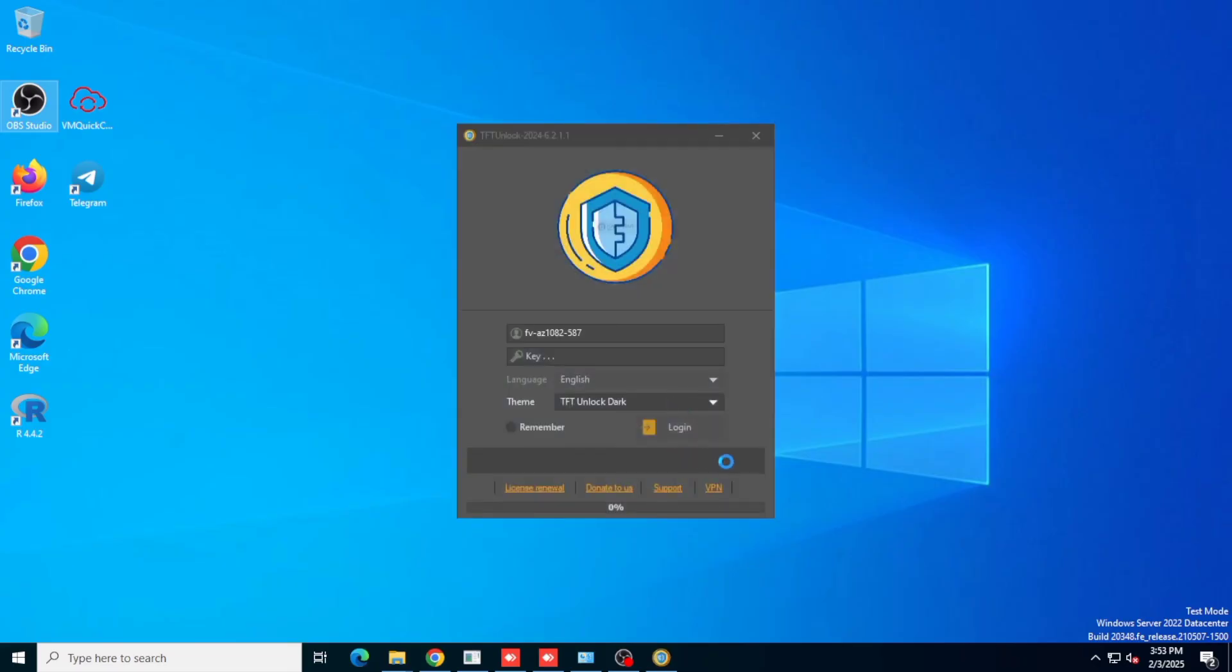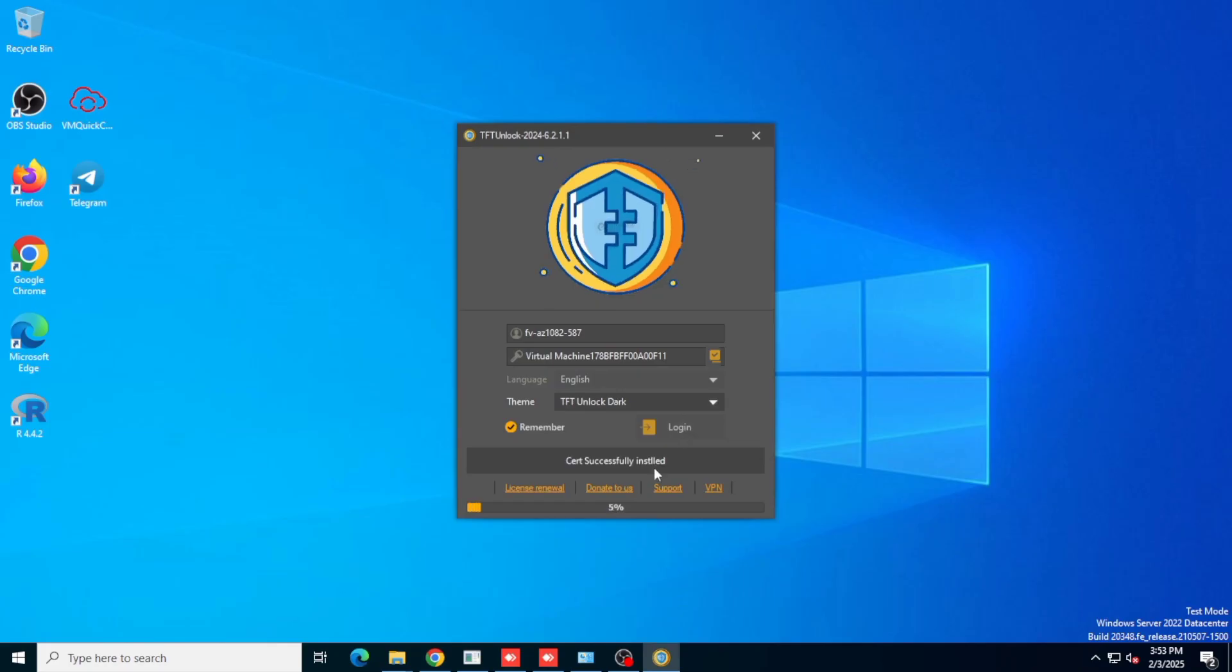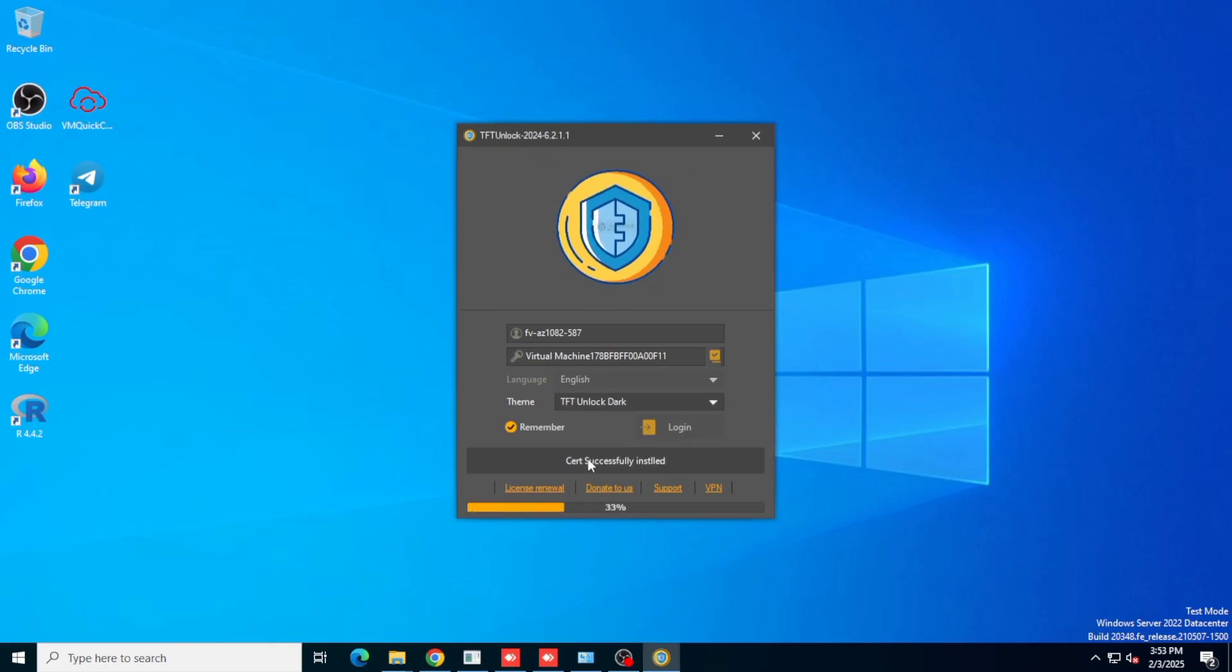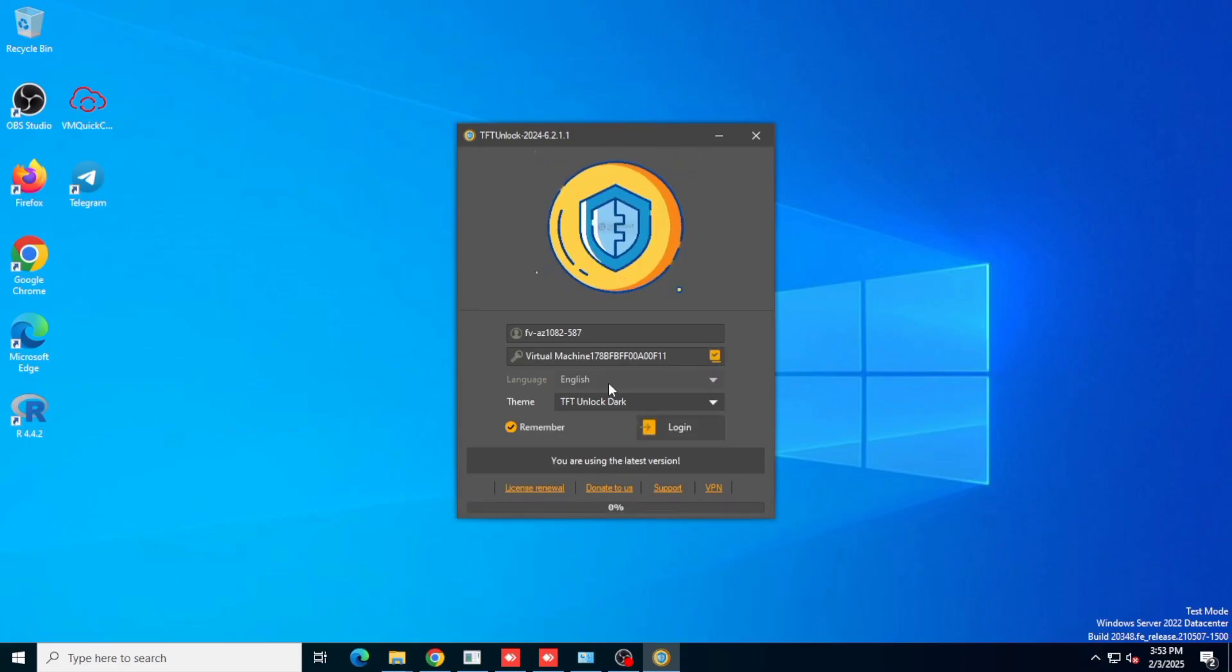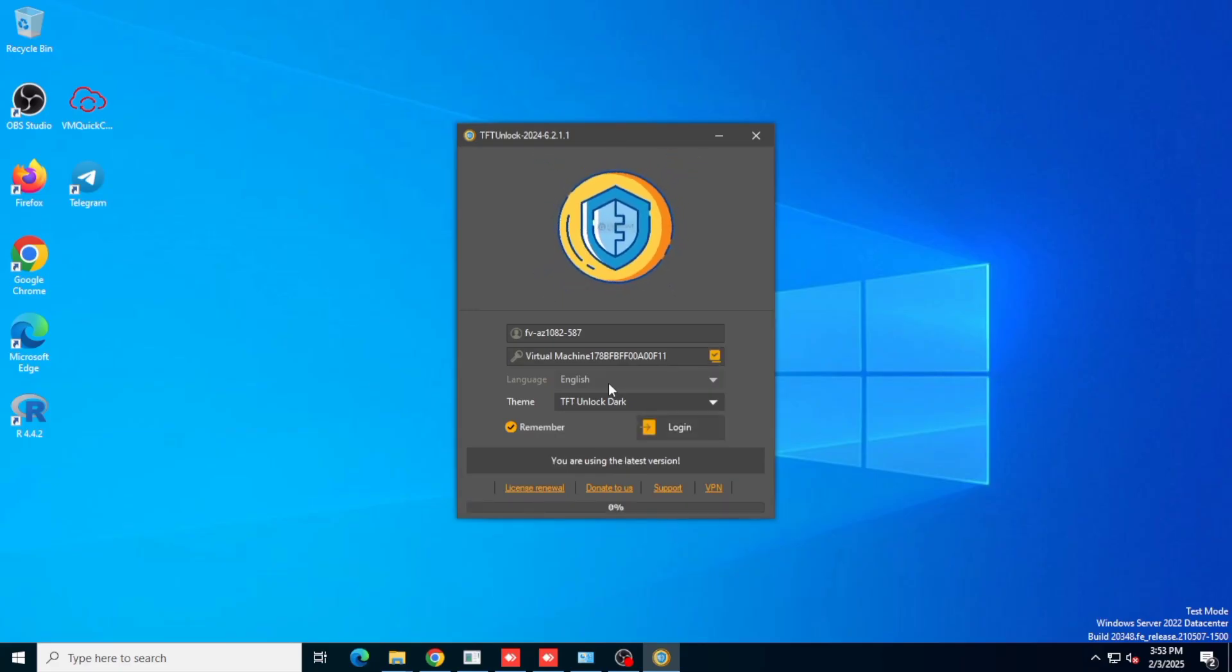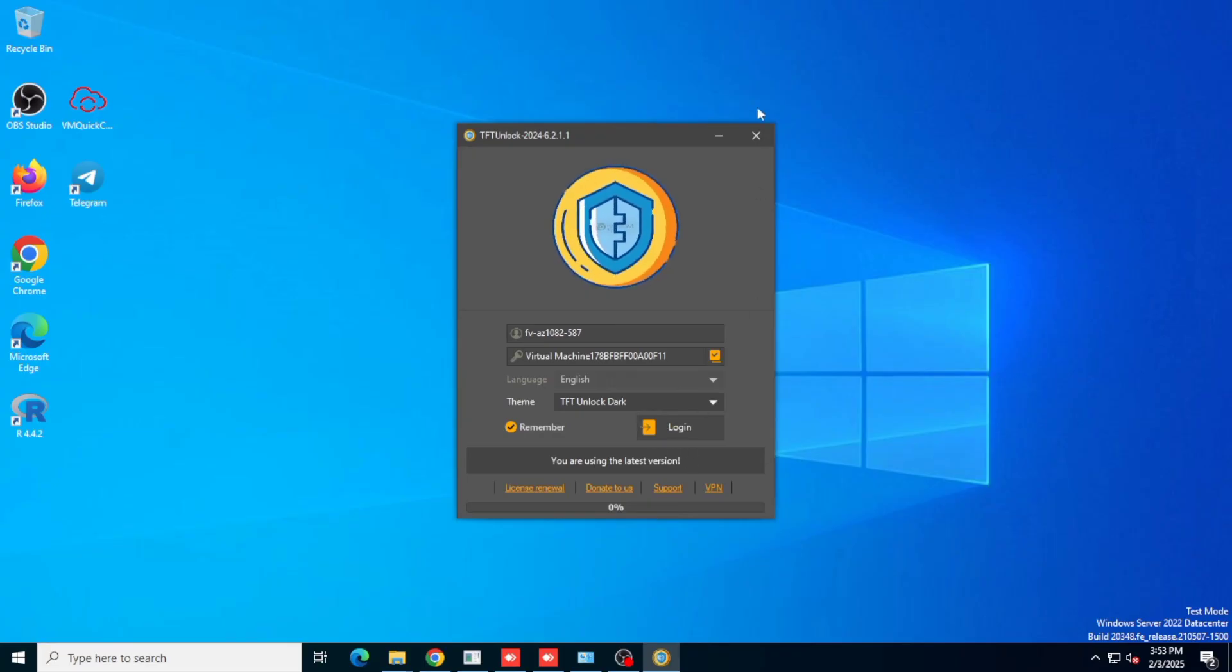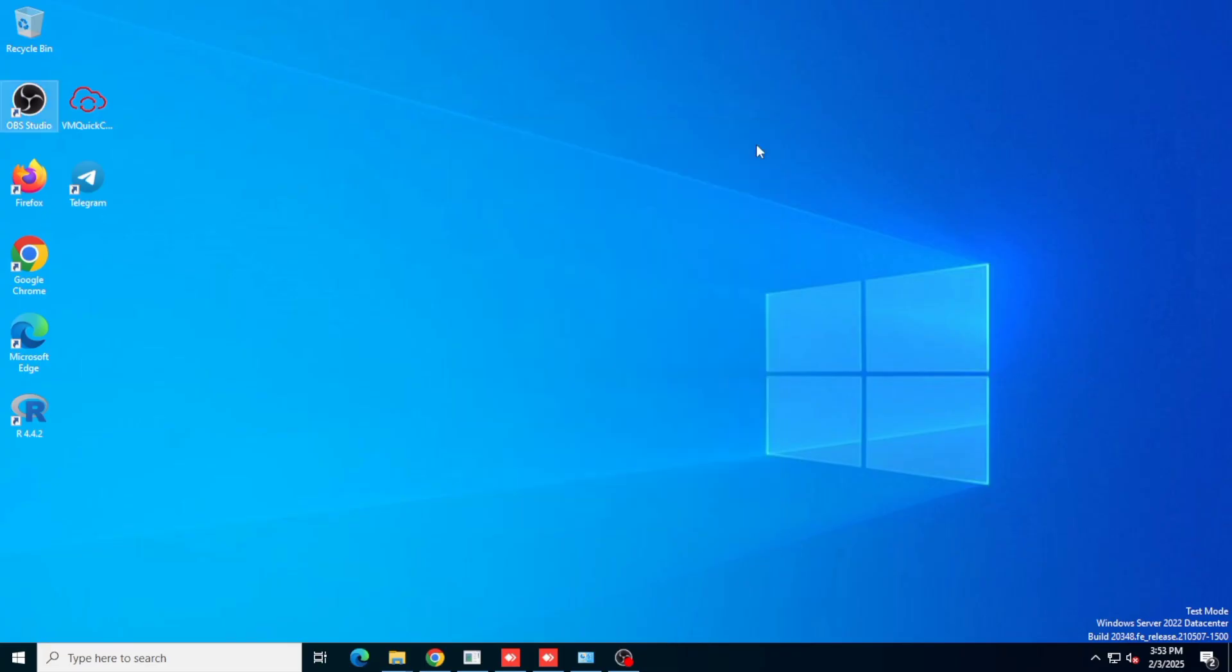Now you can see that TFT unlock has been launched and the certificate has been successfully verified and you can log in. So this is how you can solve TFT unlock no internet connection issues. Please if you find this video helpful, subscribe to the channel, like the video, let me know your thoughts in the comment section and share the video as well. Thanks very much for watching this video and see you in the next one. Have a nice day.